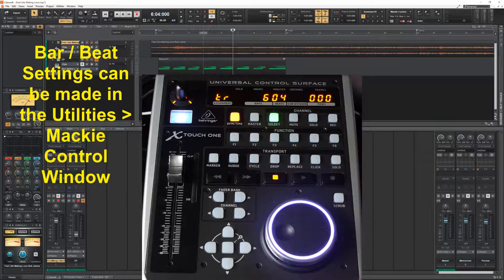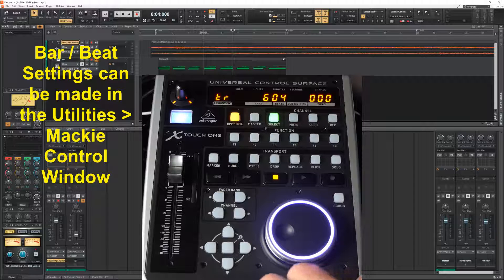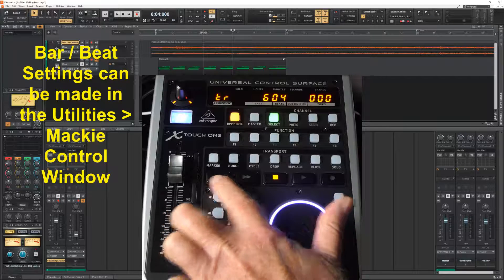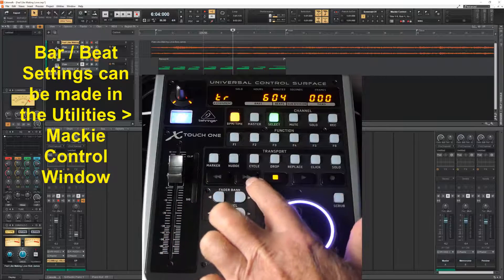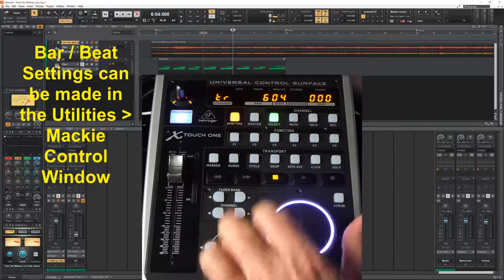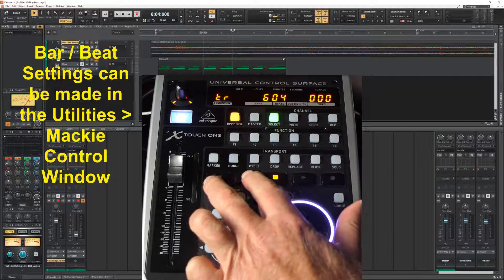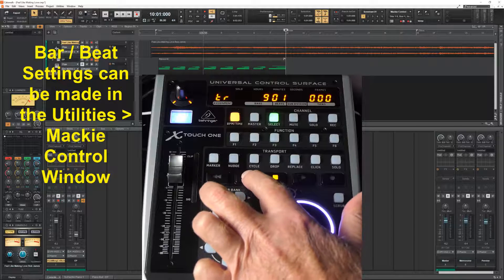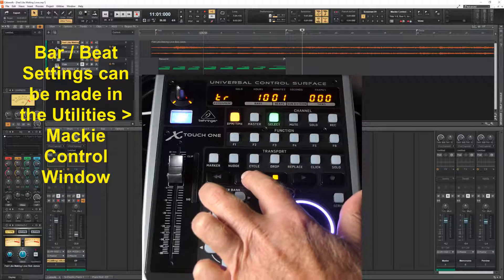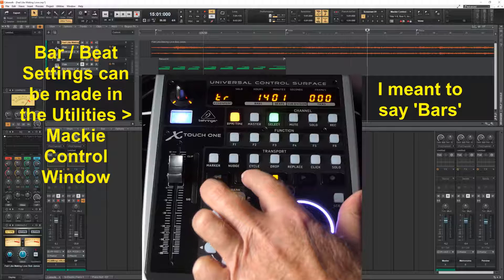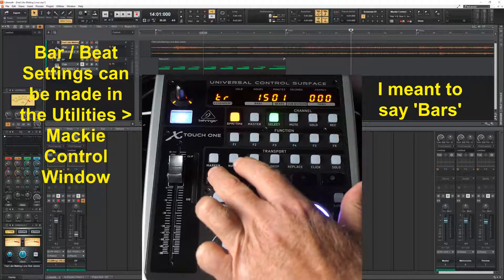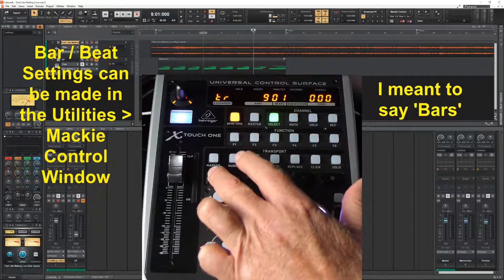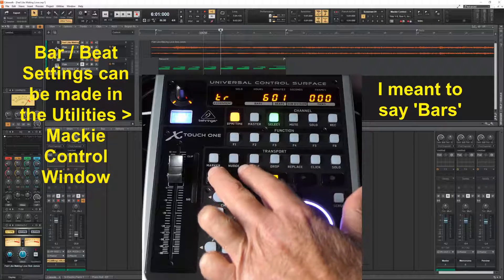There are also two buttons, the fast back and fast forward buttons that can also be used for moving the time marker around. And I have put those in the settings to beats. So one click increases or decreases it by one beat.